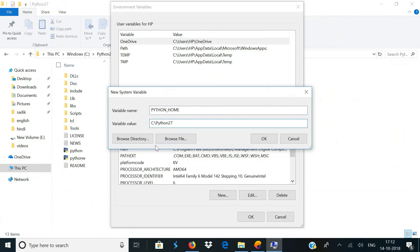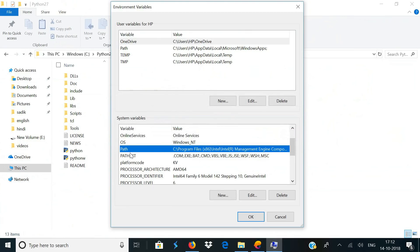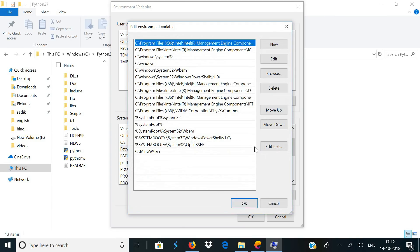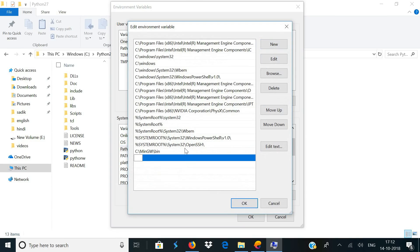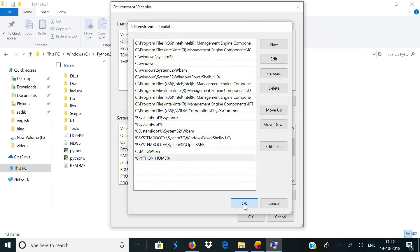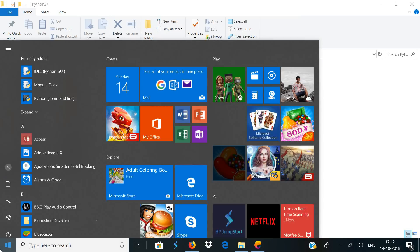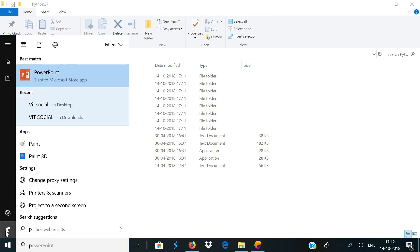Copy this directory and come back to the environment variables window and paste the directory in the variable path and click OK. Once you have done that, search for the variable name Path, select it and click on Edit. Now click on New and type in %PYTHON_HOME% followed by another %.